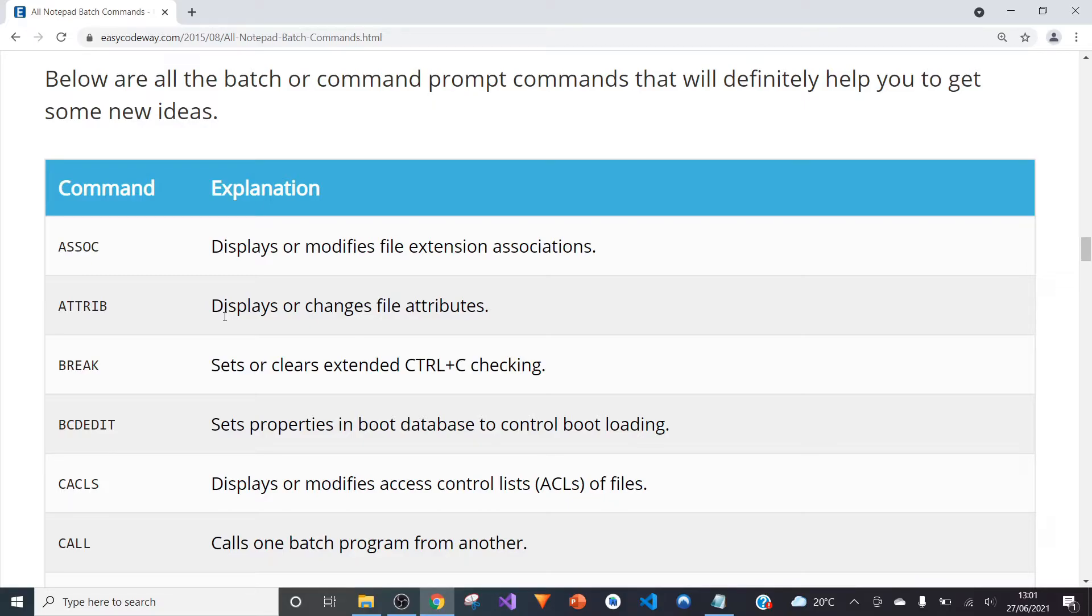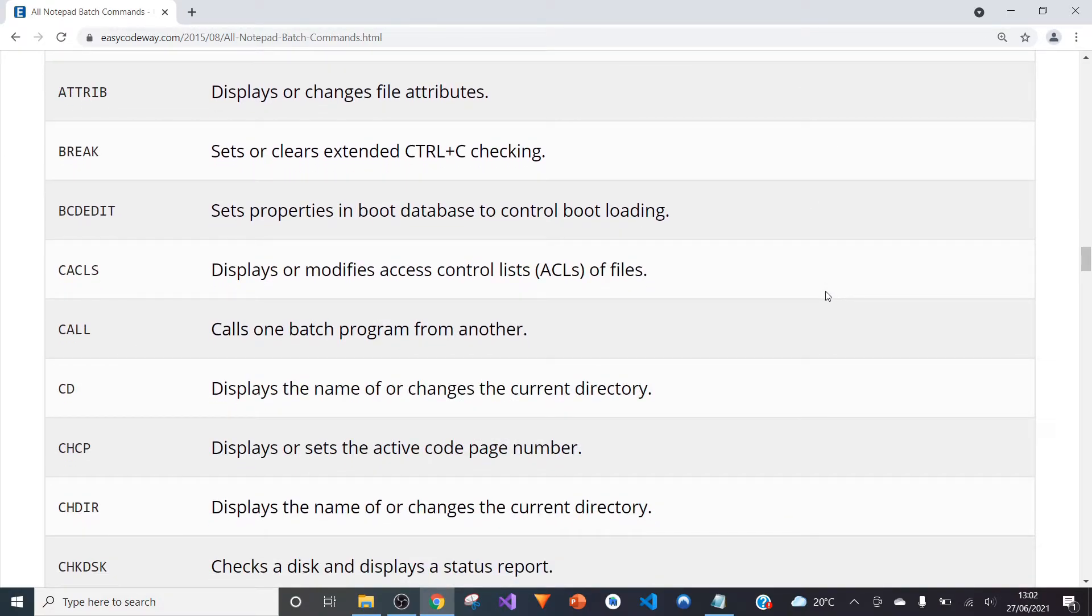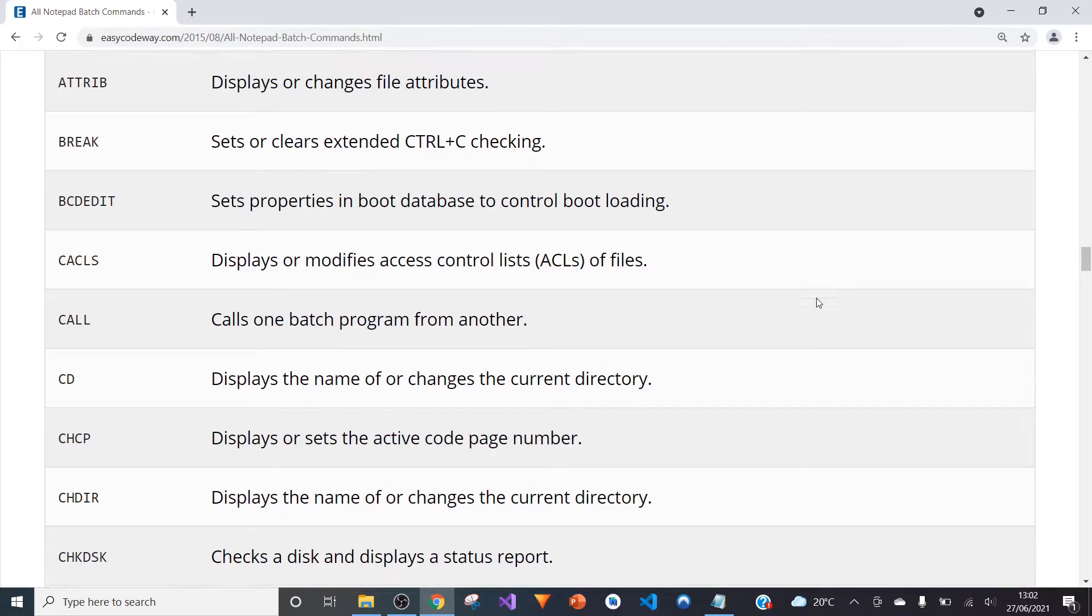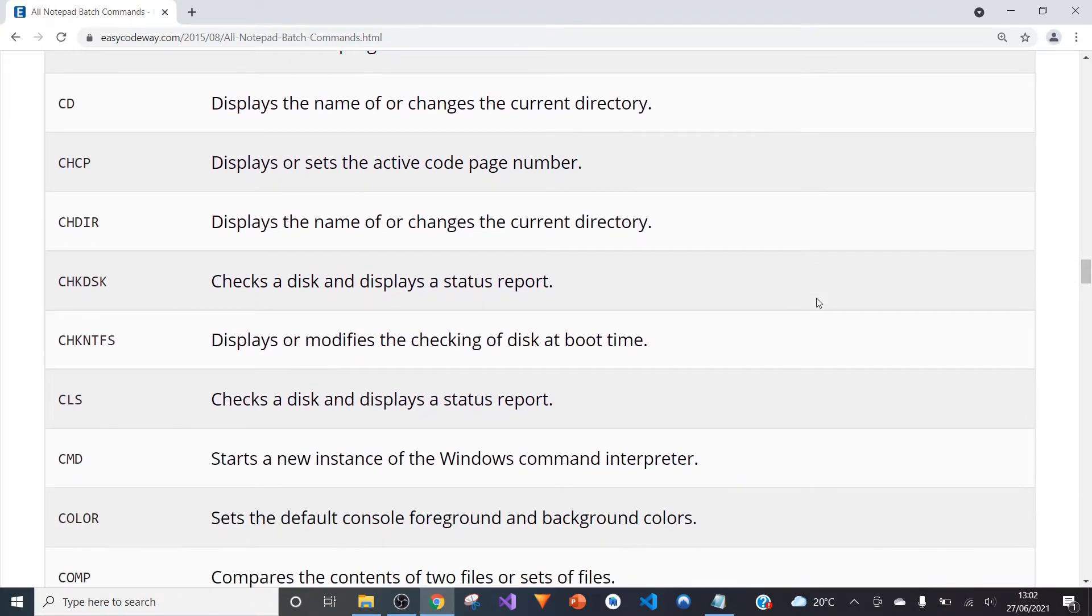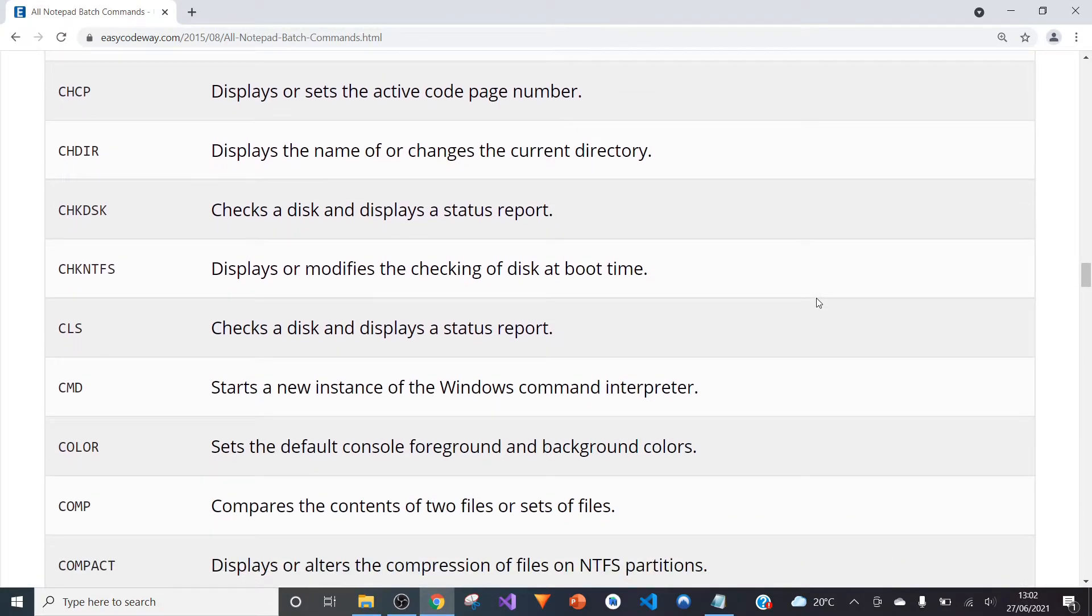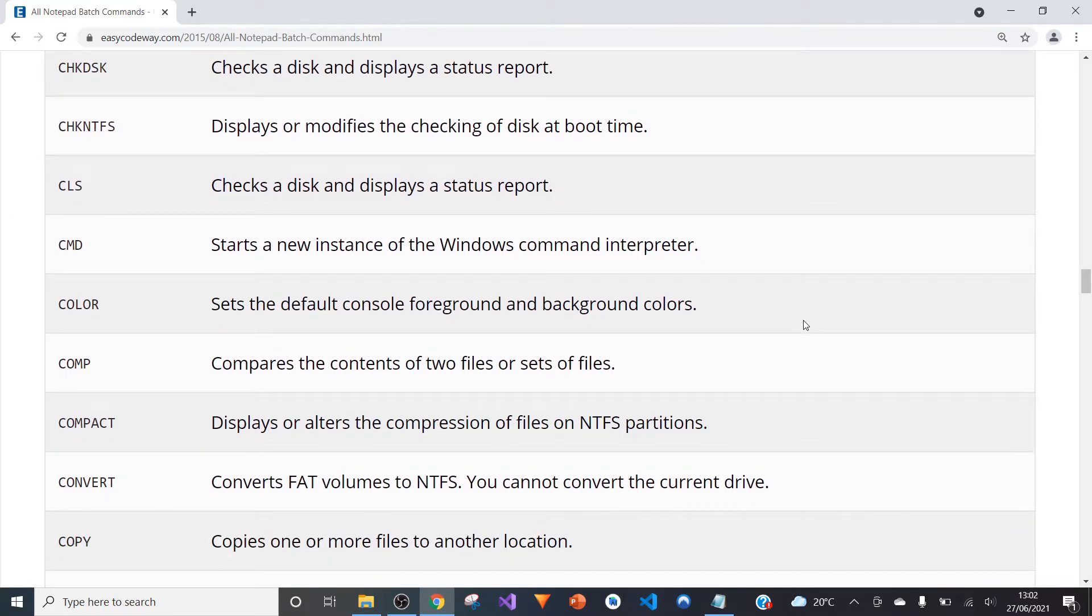You can use the ASSOC command to display or modify file extension associations. You can use the ATTRIB command to display or change file attributes. You can use the CALL command to call one batch program from another. You can start the Windows command interpreter, or command prompt as other people know it. You can set the default console foreground or background colors. And this is all in just Notepad, that simple software which most people use to just take notes and nothing more.